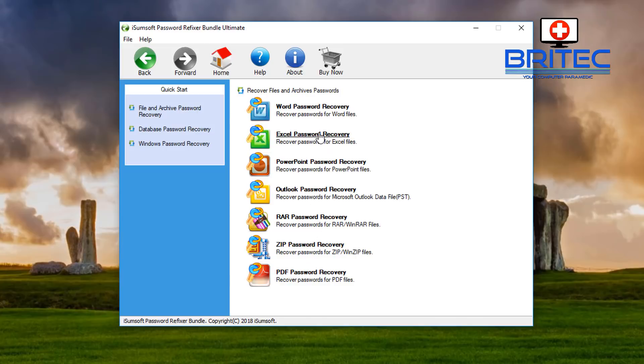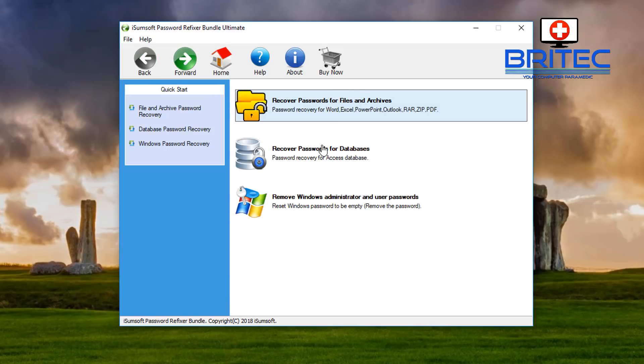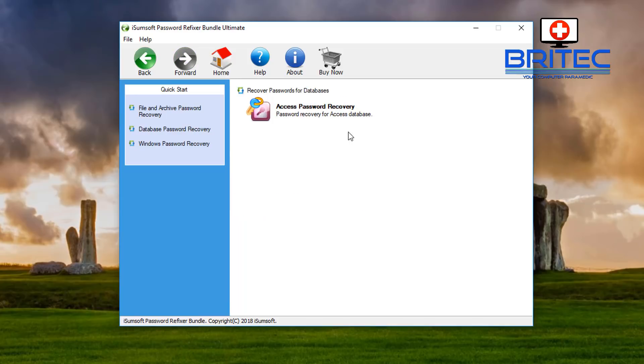We will be covering these in another video, so we're going to go back. We can take a look at recover passwords for databases. As you can see here, Access password recovery - this is another area where this tool can actually recover and we will put it to the test.